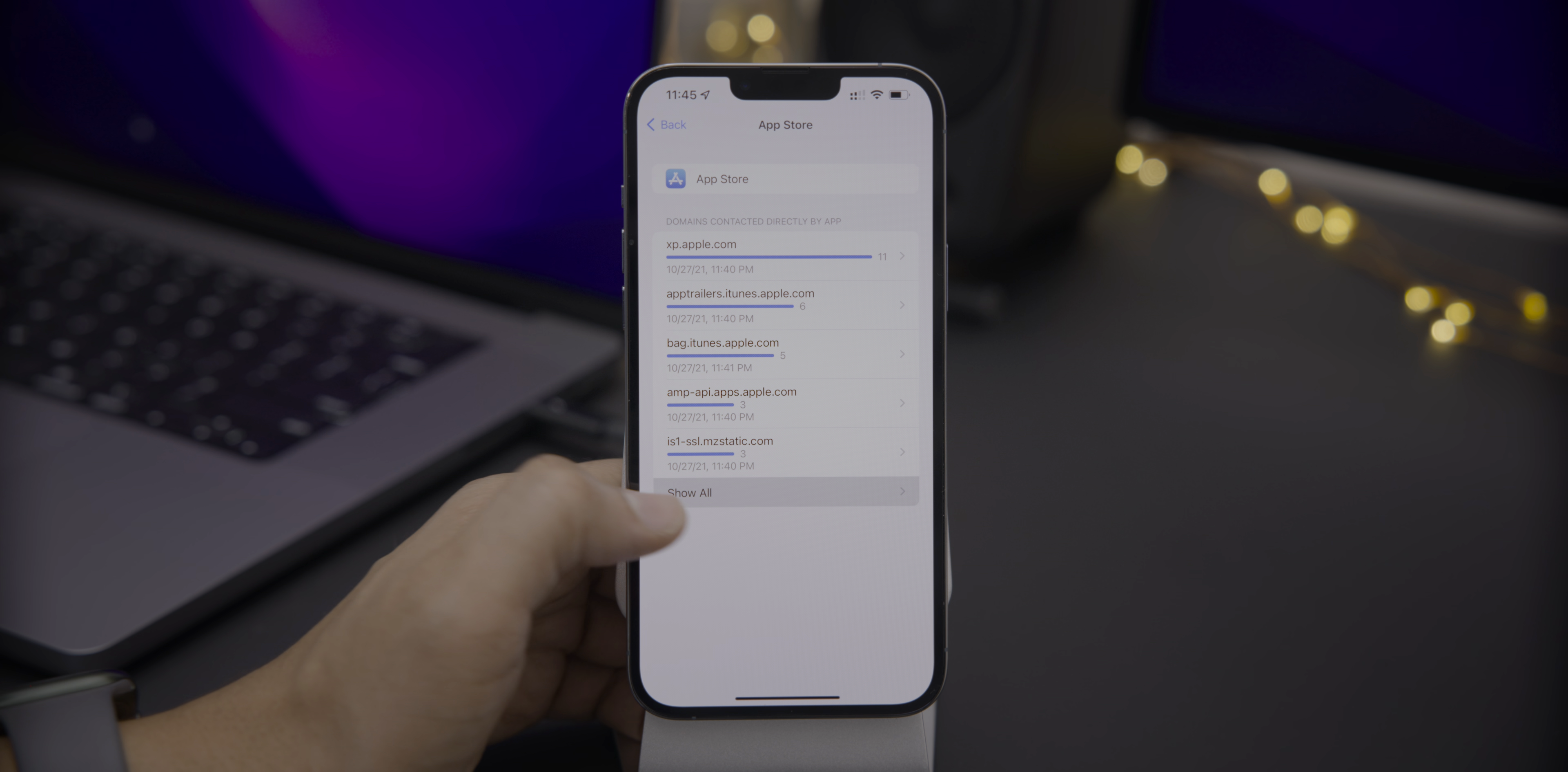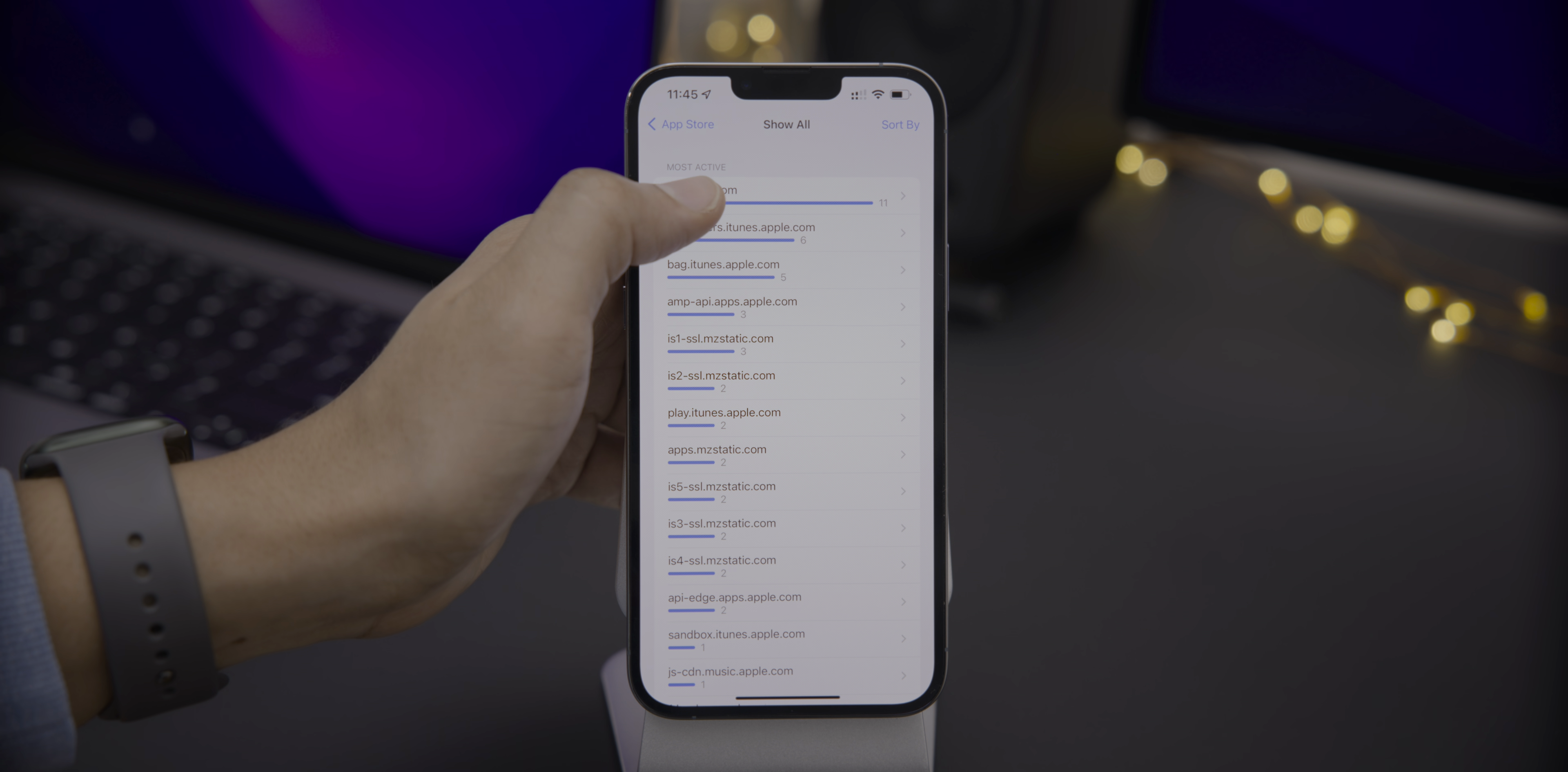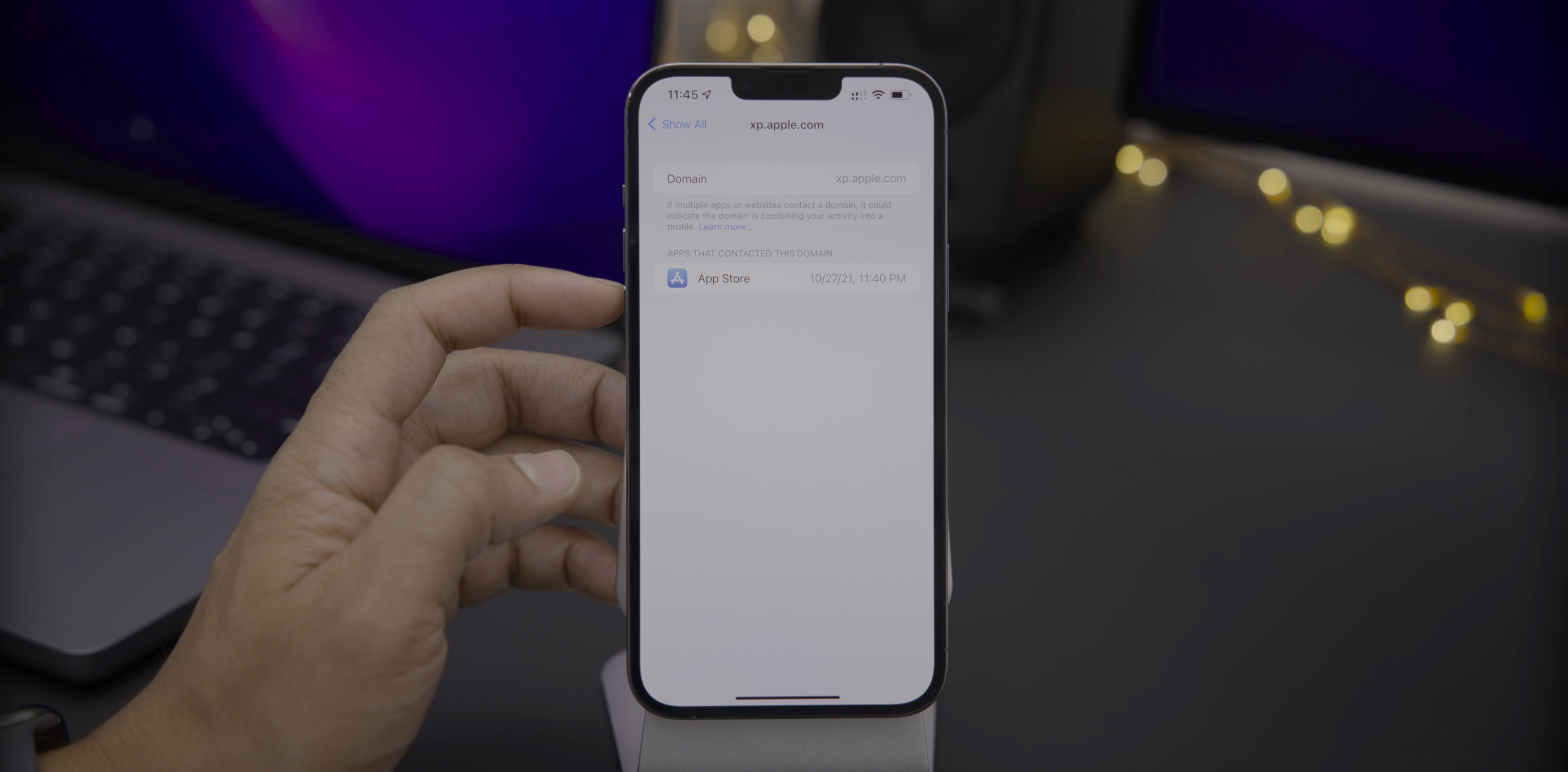Right. So if you tap show all, you can see all of them. You can see the amount of times they've requested access to those domains and you can see the actual domain name. And then you can also see apps that contacted this domain. So if you have multiple apps there, it could be indicative that the domain is combining your activity into a profile to track you.